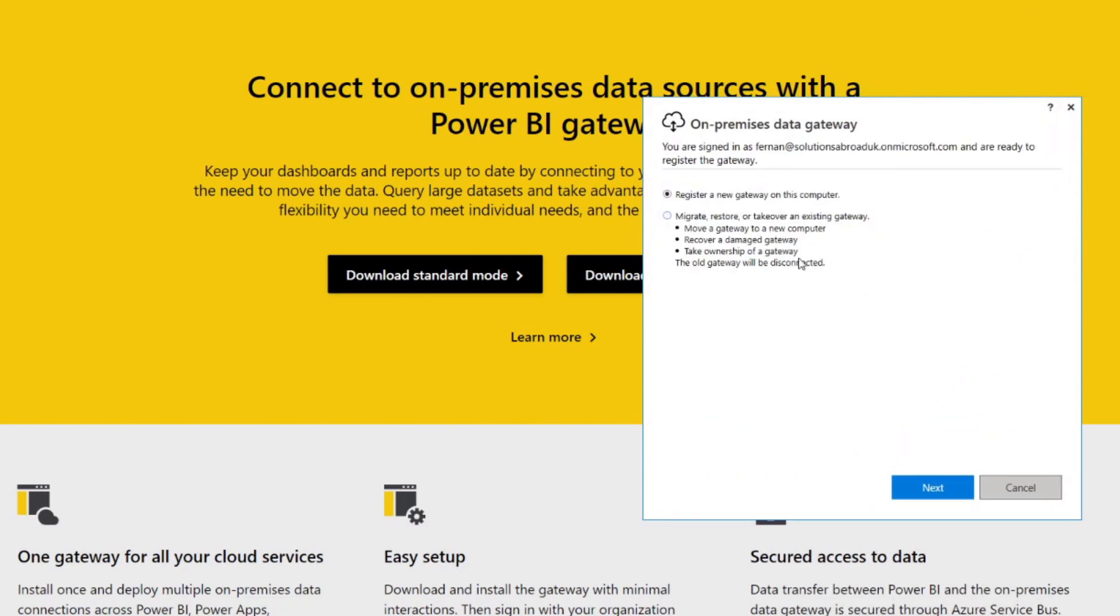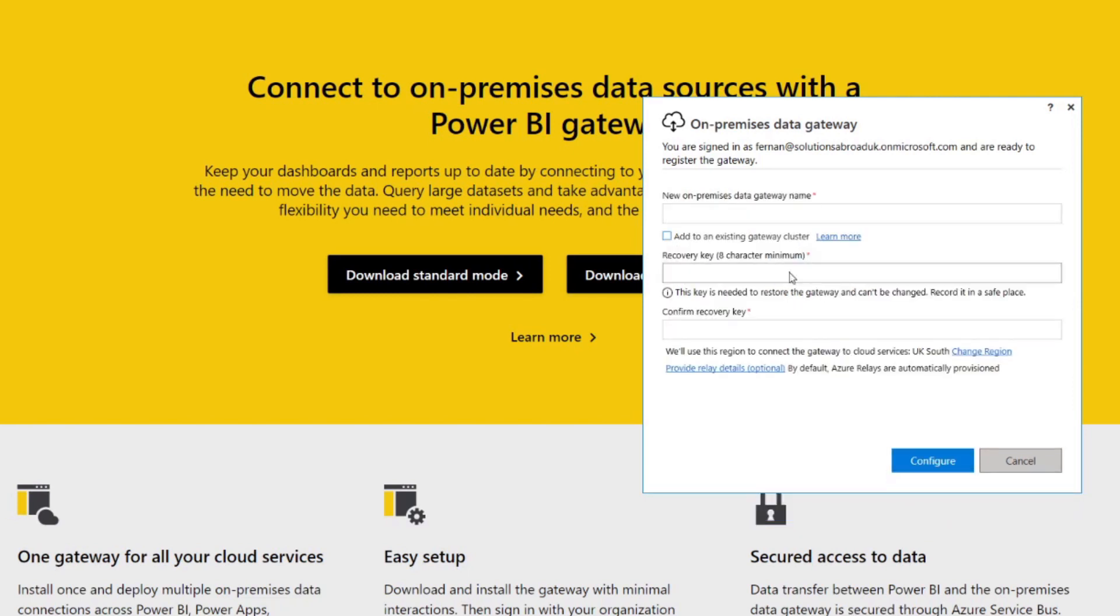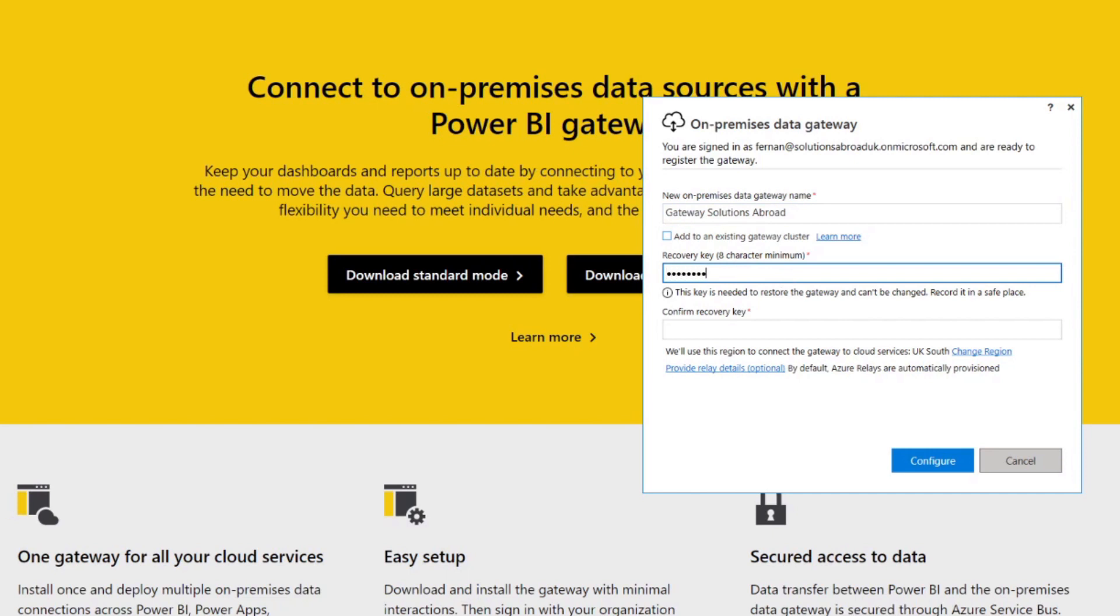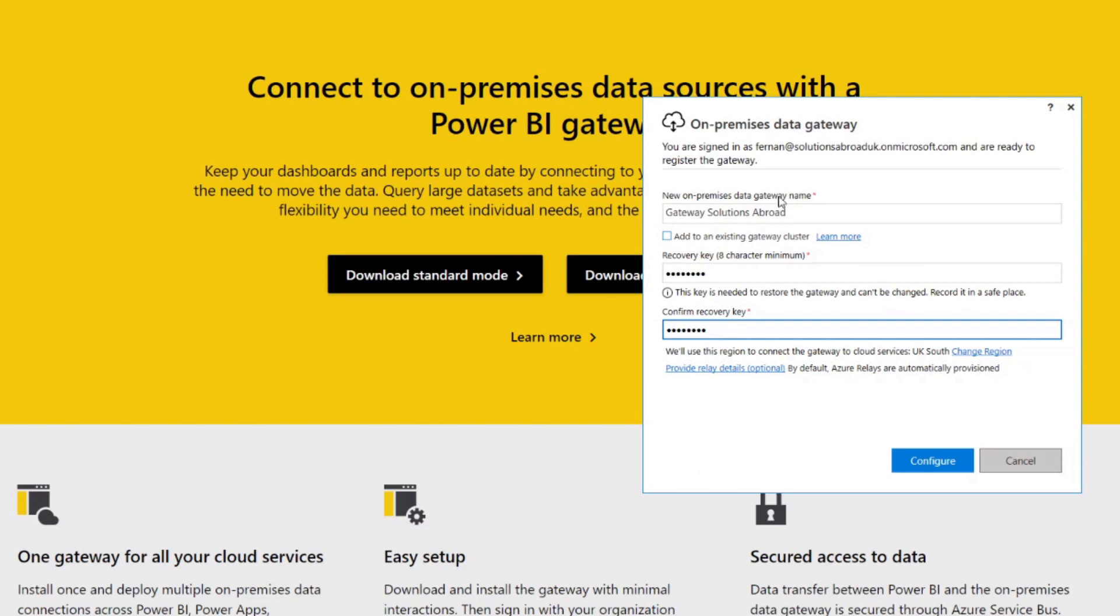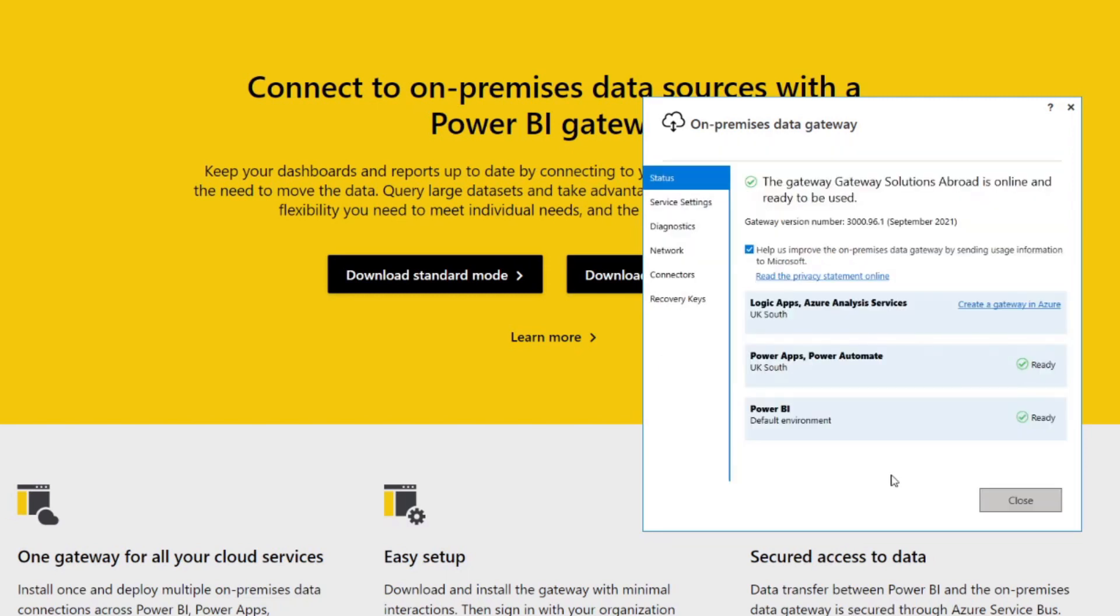So here we have two options. If this is your first time, we create a new gateway on this computer. We'll name this one gateway solutions abroad, and then we'll create a recovery key here. So make sure you remember what your recovery key is so that you can restore the gateway when you somehow lose it in the future. Just bear that in mind for future reference. And that's it. So now you have a gateway set up in your machine that you can use to connect the Power BI report that you have in the service to the data source that you have in your local machine.